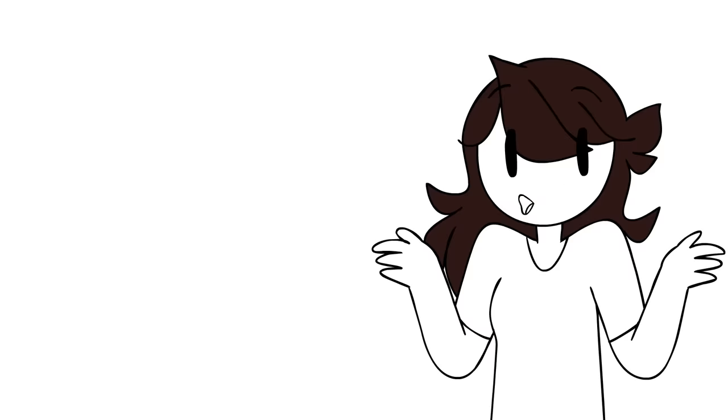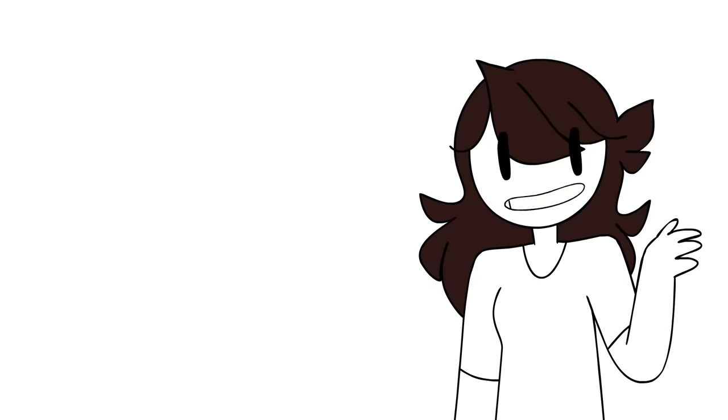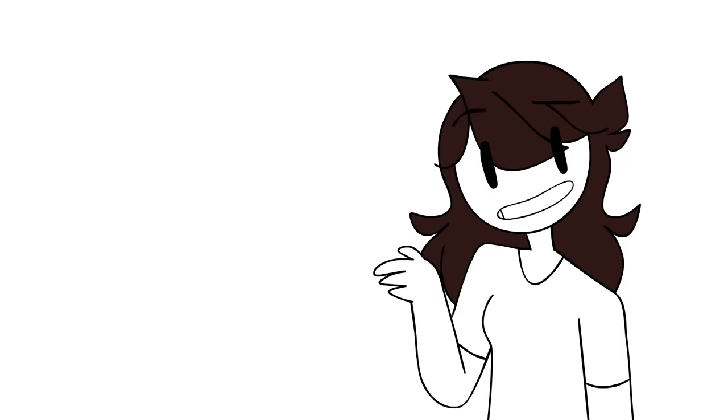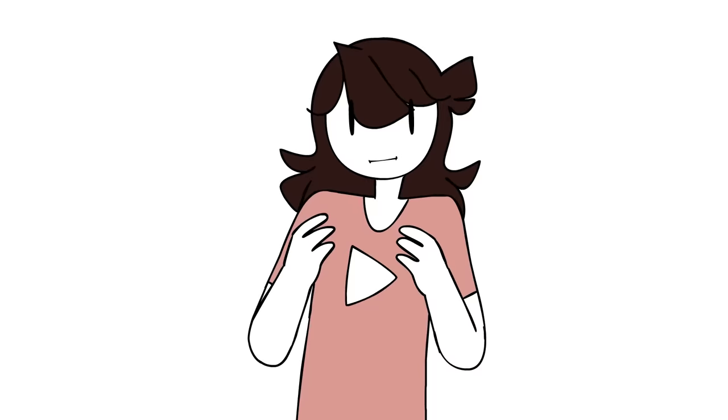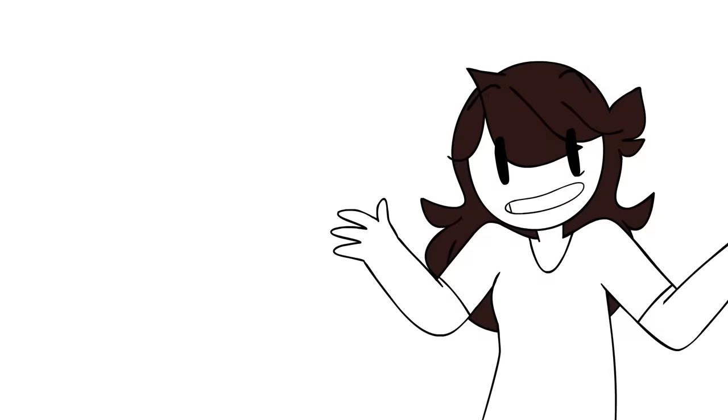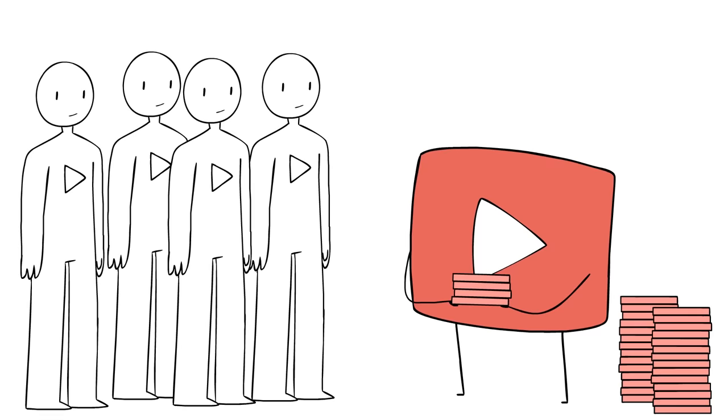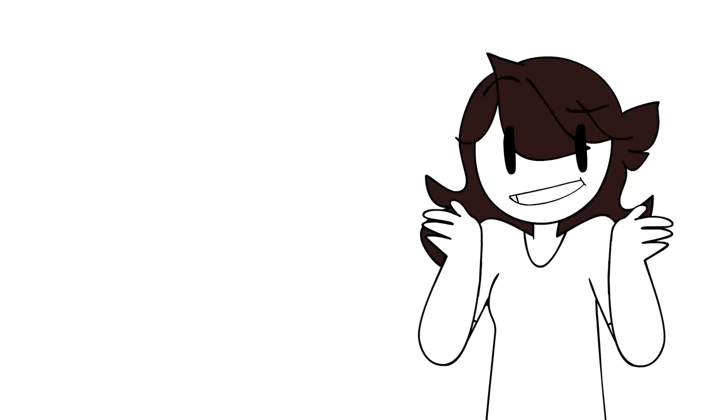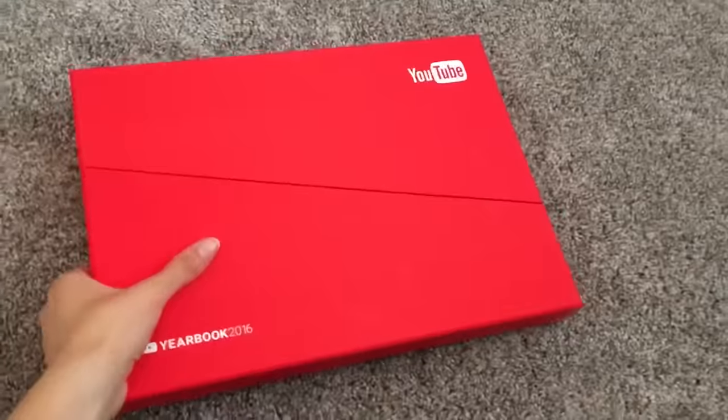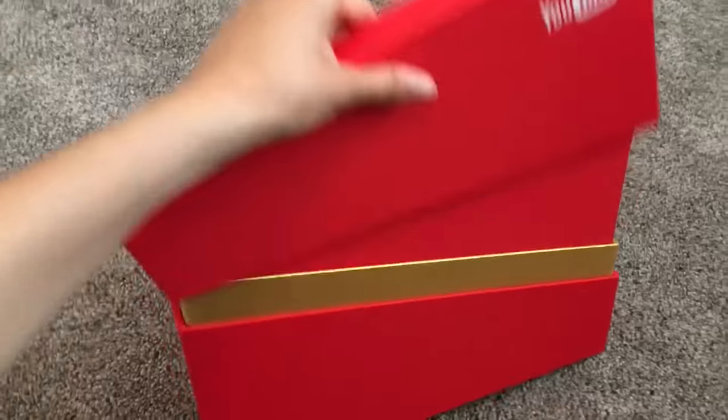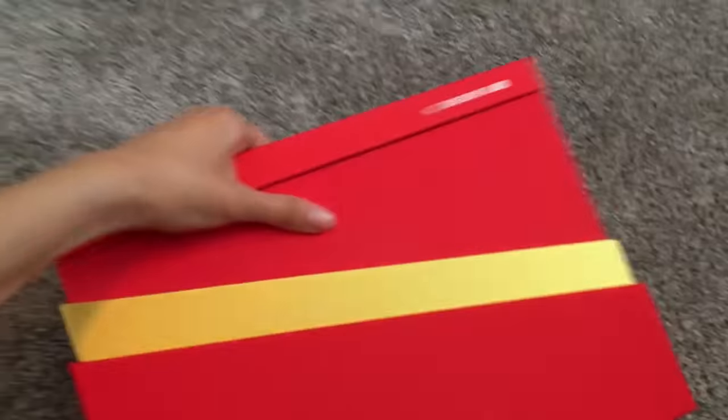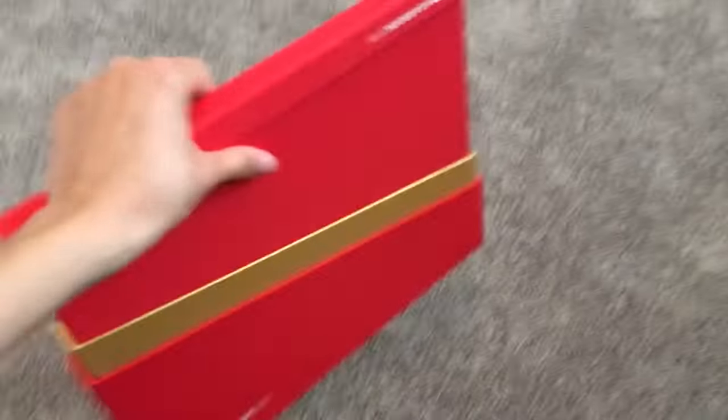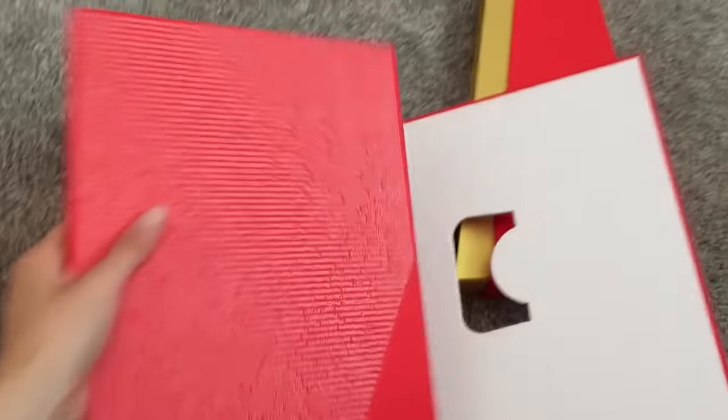But here we are three years later with two million subscribers, a great community, and pretty much surpassing all my expectations. Which were pretty low to begin with so that part's not as impressive, but it's still crazy. YouTube even sent out a little yearbook to all the channels with over 1 million subscribers, which I didn't even know was a thing.